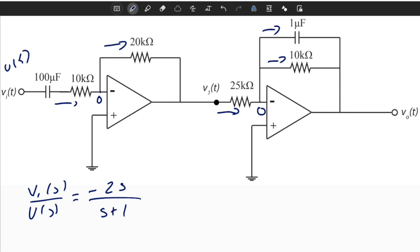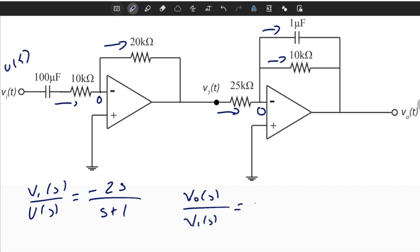If we analyze the second circuit and again use the concept of impedance, we can see that VOS divided by V1S is equal to minus 4S divided by S plus 100.